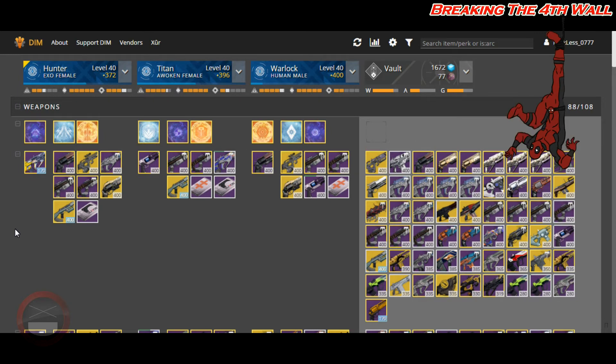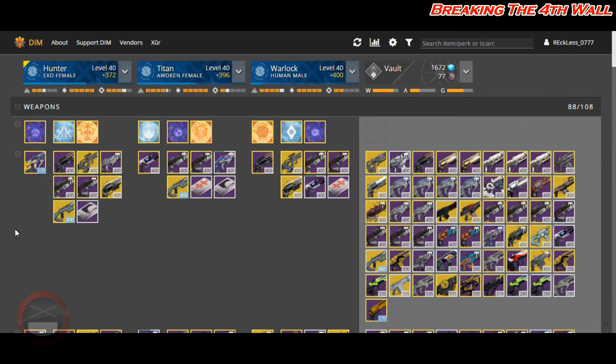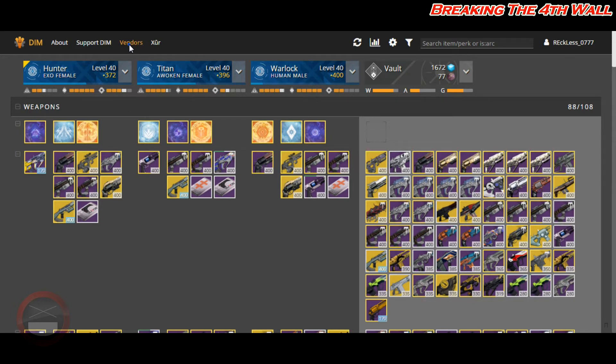Now what you're looking at right now is Destiny Item Manager. This is one of two programs that you can use to look for Tier 12 gear. However, before we get into the video, if you guys enjoy it, hitting that like button and giving your opinion in the comment section below would be greatly appreciated.